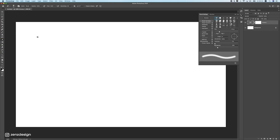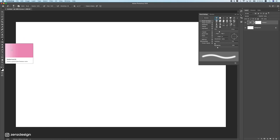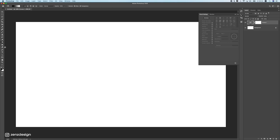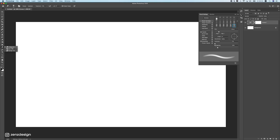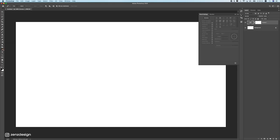The Eraser tool erases things but I'll show you a better method. The Gradient tool creates gradients — also important for photo manipulations. The Blur, Sharpen, and Smudge tools let you adjust sharpness. The Dodge and Burn tools are really important for photo manipulations: the Dodge tool makes areas lighter, the Burn tool makes areas darker. We'll use both to create realistic lighting.